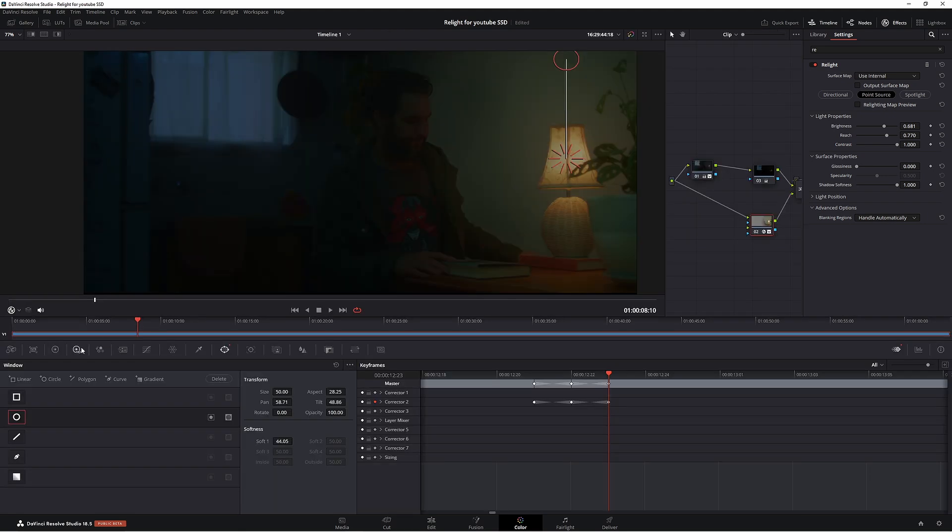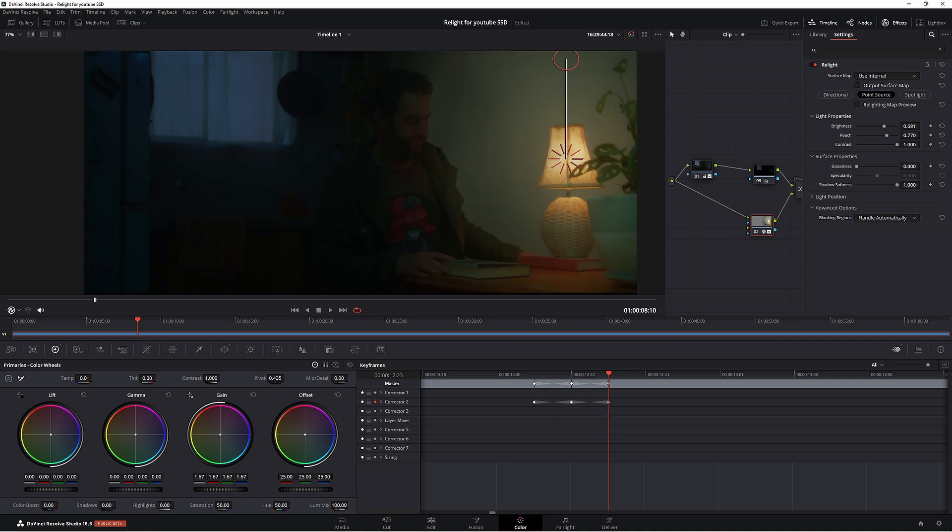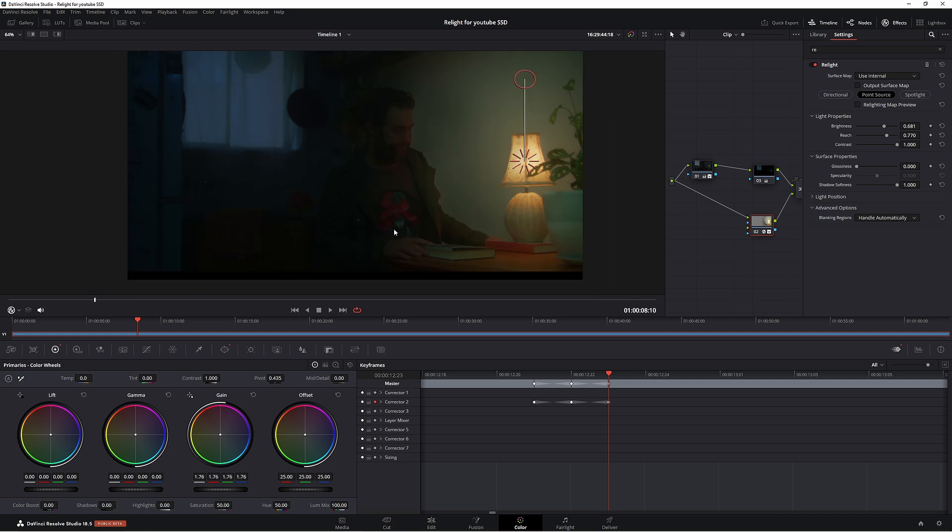Now let's go down to our primaries and let's push it up, and make sure you're in the proper keyframe here.